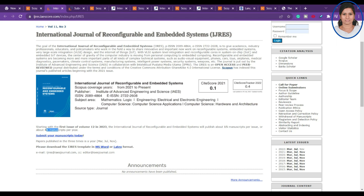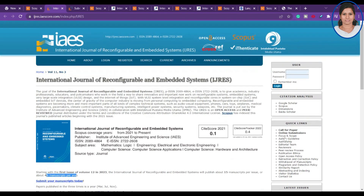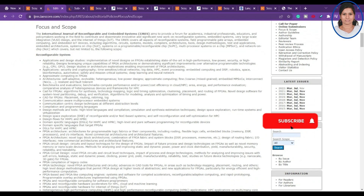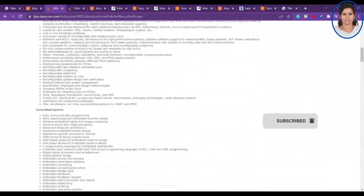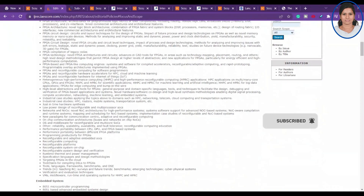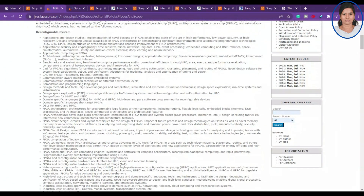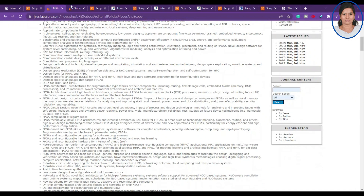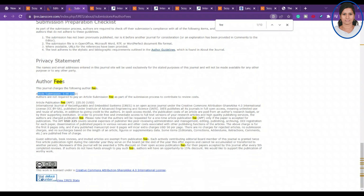They publish nearly 15 manuscripts per issue, so about 45 manuscripts per year. You can find the aim and scope of the journal covering many areas like communication-centric design, communication-aware FPGA compilation, and more. There is no article submission fee, but there is an article publication fee of 225 USD, which is around 18,540 rupees.